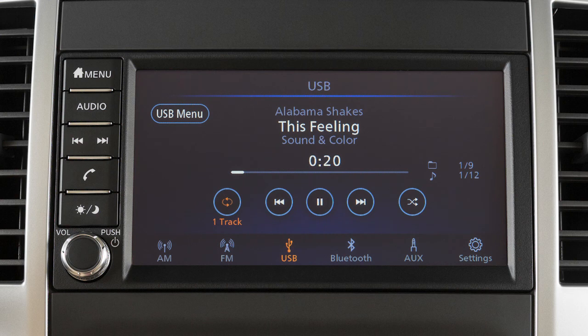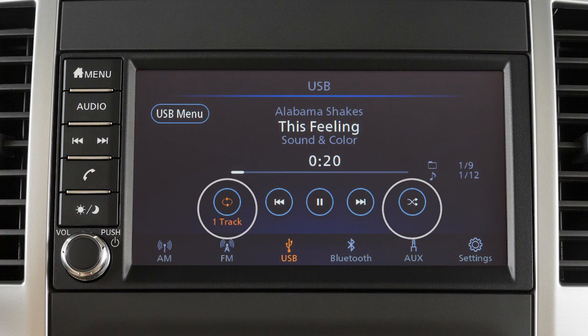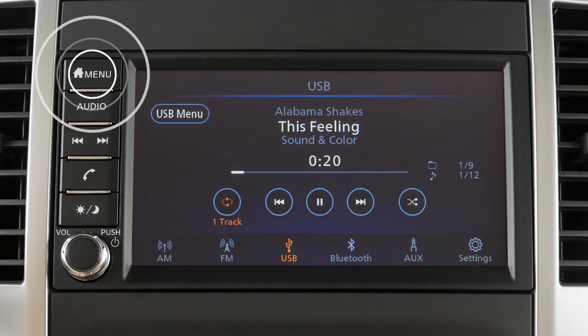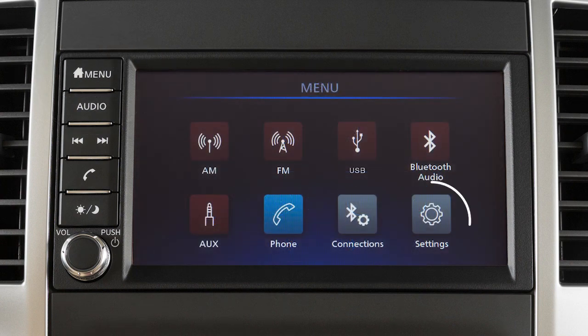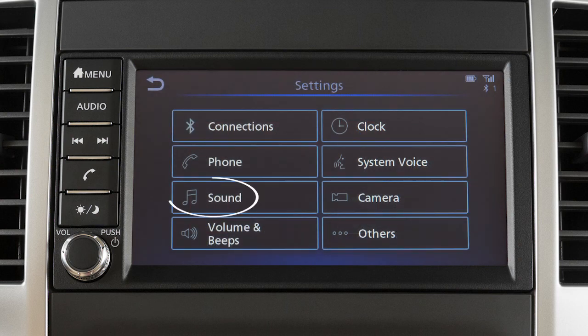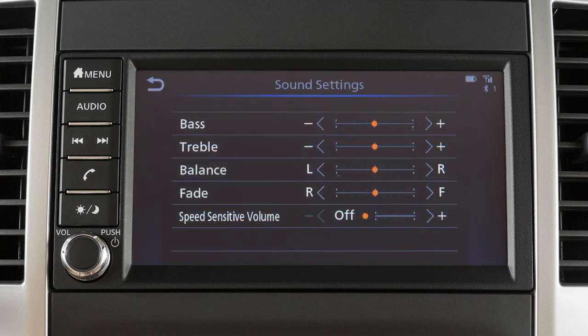When using the USB iPod or Bluetooth streaming audio modes, touch the repeat or random key to adjust the play pattern. Press Menu, then touch Settings, and touch Sound to adjust the settings for the audio system.